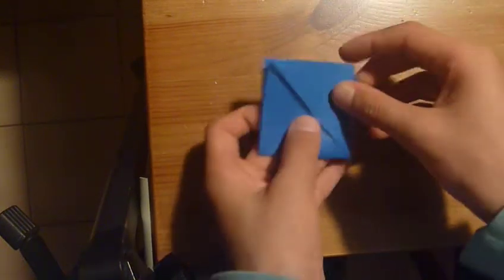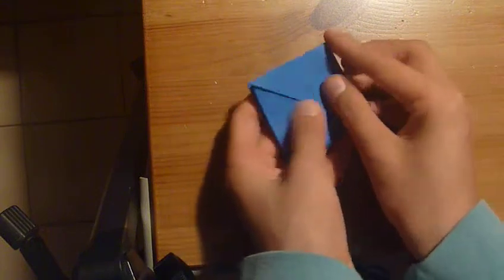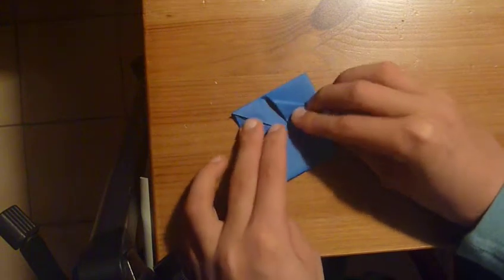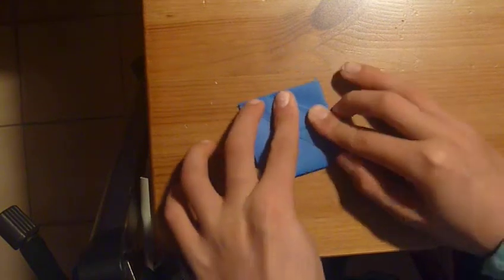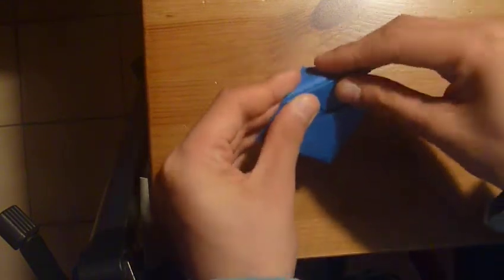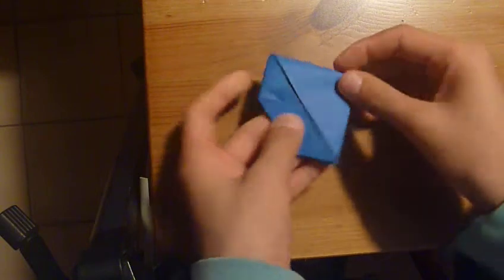So, you fold them up like this. Now, you fold one of the corners, one of these corners, to the middle, like this, and you fold the other one the other way.